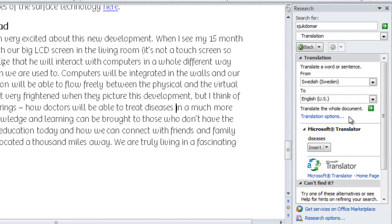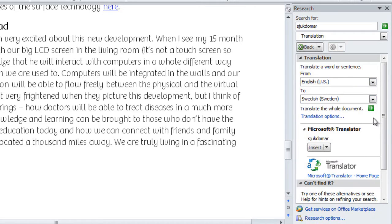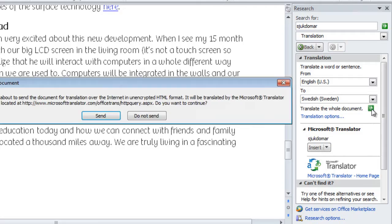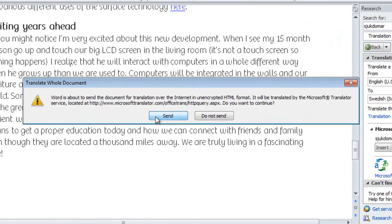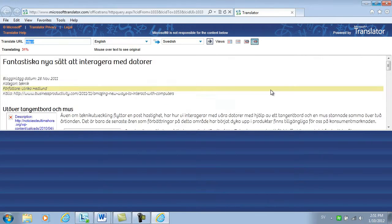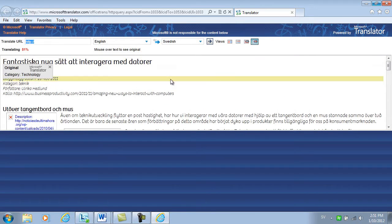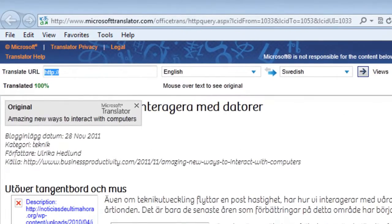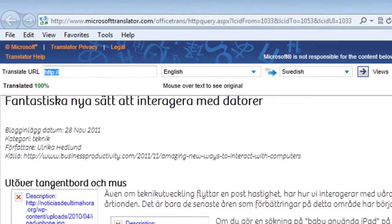If I want, I can translate the entire document from one language to the other. So say for instance that I want to take this English blog article and translate it from English to Swedish. I'll click 'Translate the whole document' and send it to the translation service. The document is being translated, and for those of you who understand Swedish, you can see that this has now been translated.